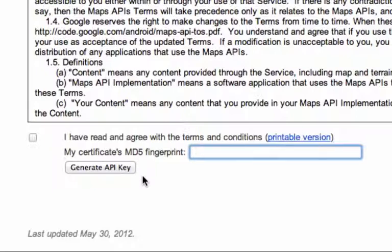Now, in the course on publishing this application to the Google Play store, we're going to have to get a new MD5 fingerprint key for the release certificate.